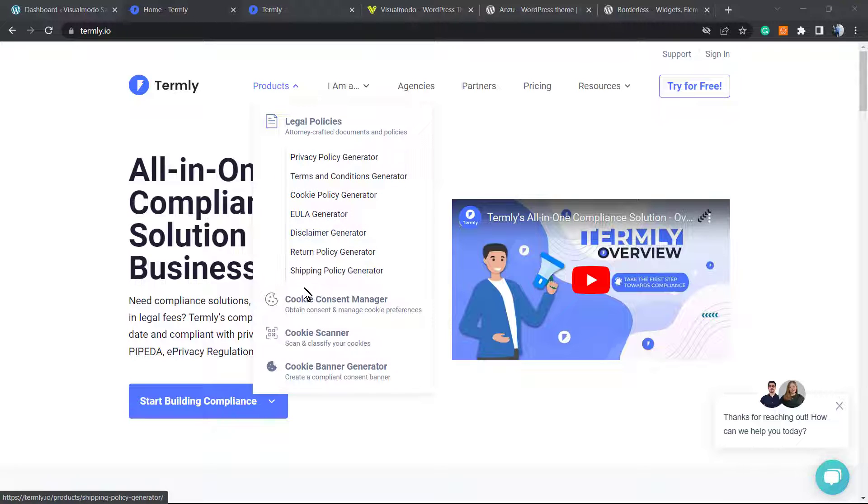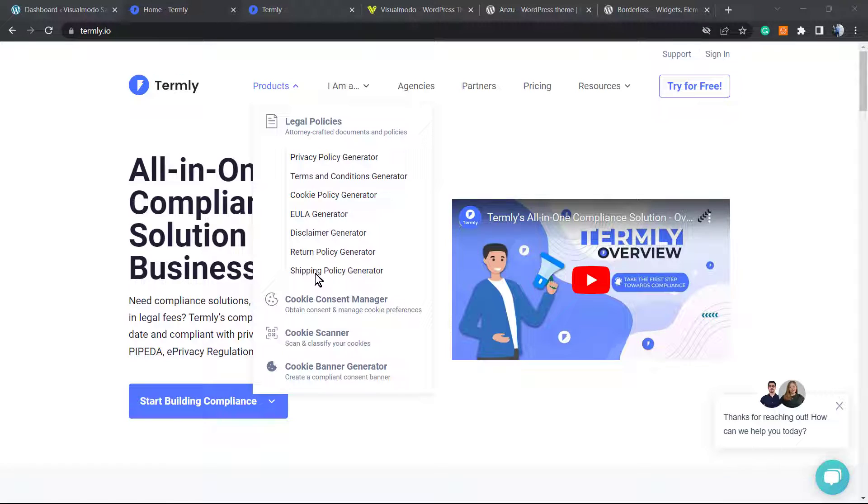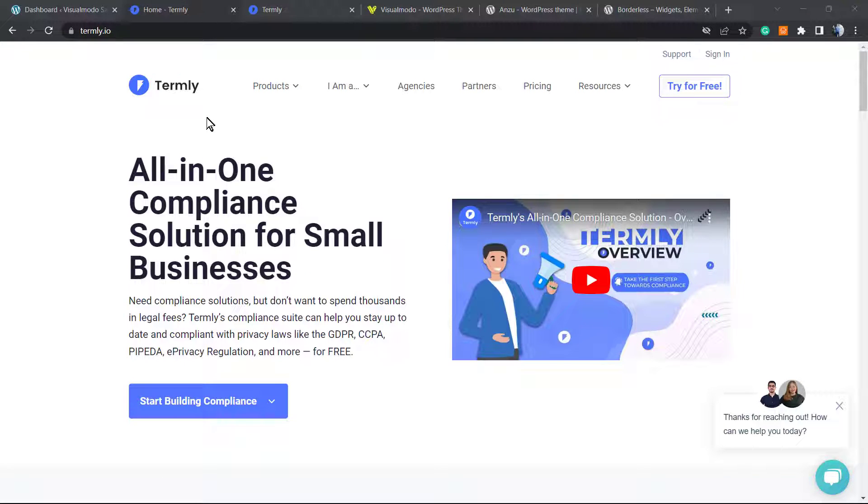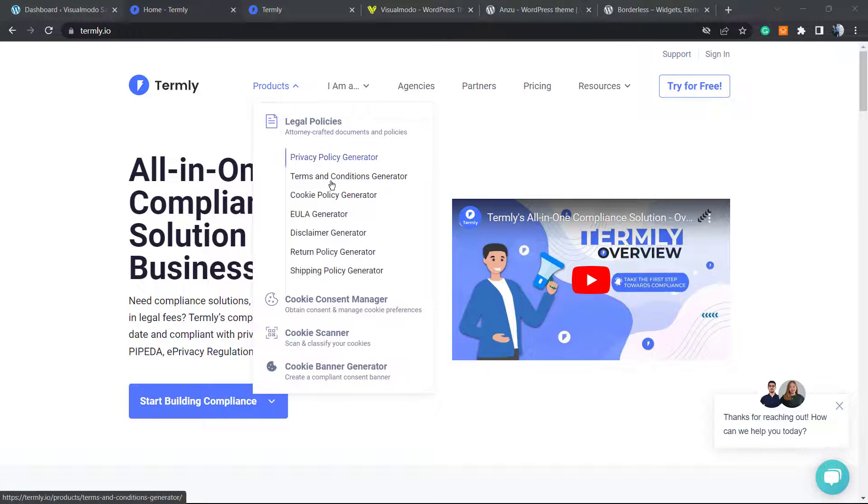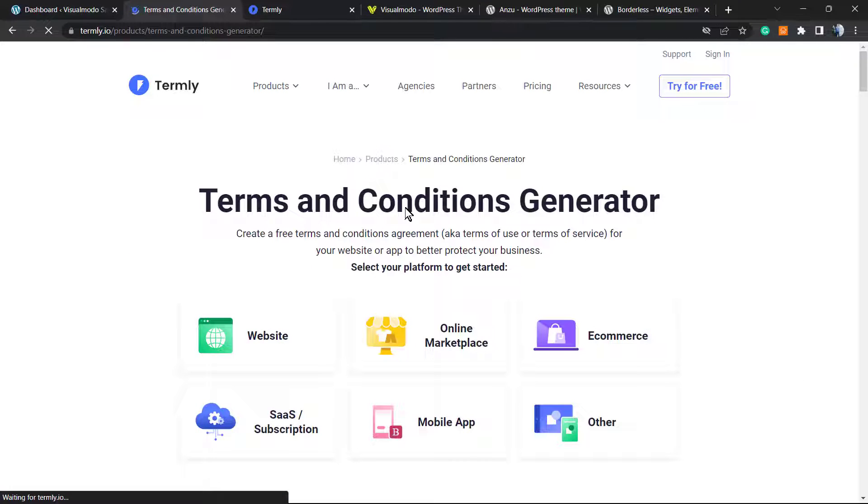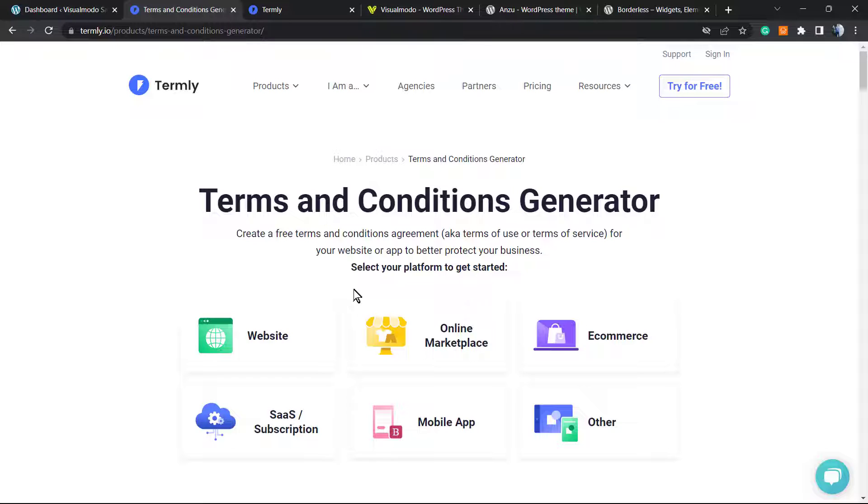We explained how to use Termly to generate your Terms and Conditions e-commerce page in a previous video. If you need more information about it, just go to the previous video. I'll leave a link in the description below and in the card over here.